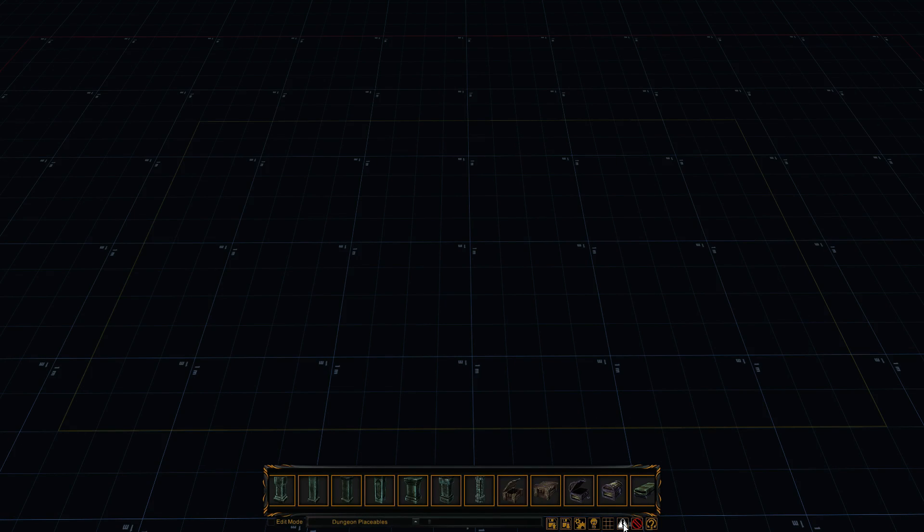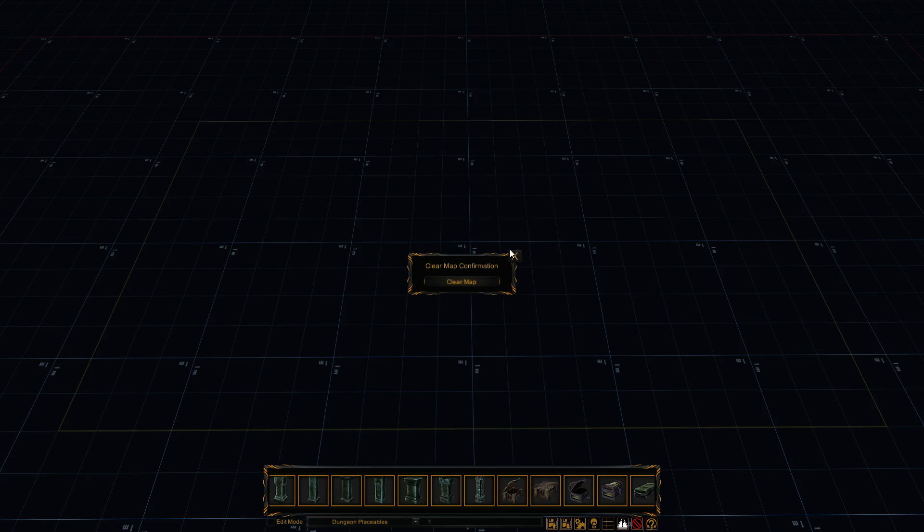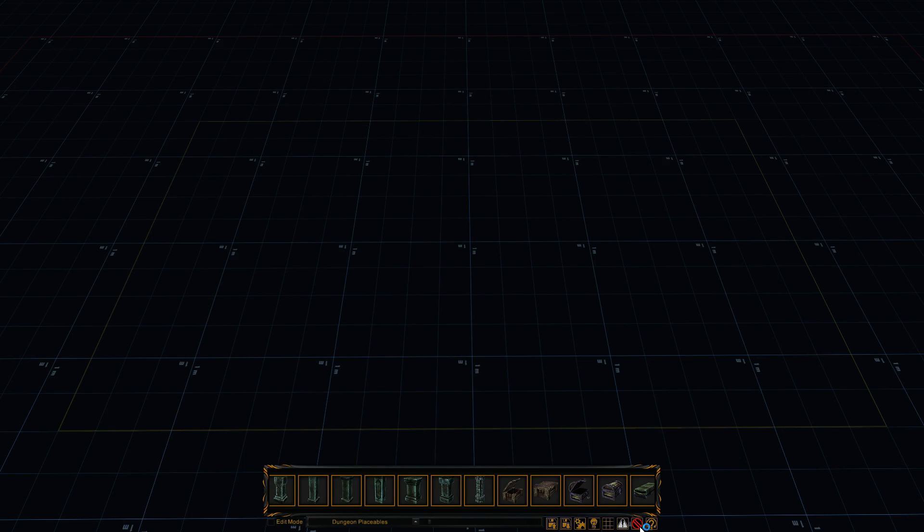You've also got clear map. So when you click that, it will give you a little pop-up asking if you're sure. If you do it, it's one time. Once it's gone, it's gone. And then there's the exit program button, which just lets us quit.